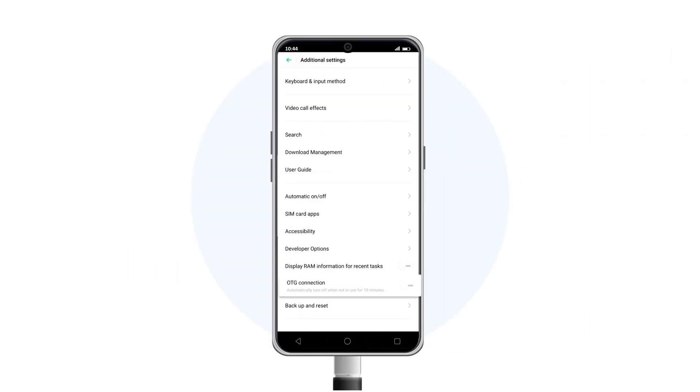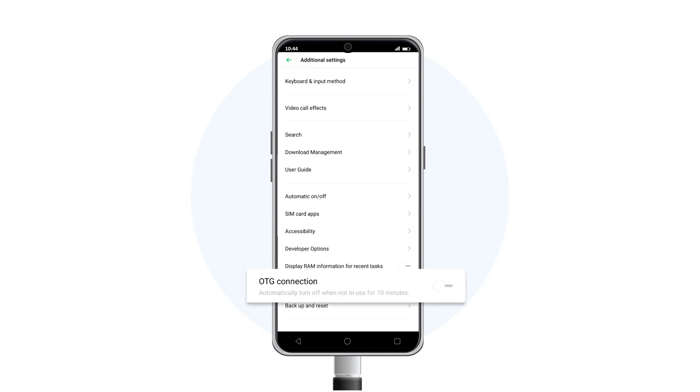If the token is not detected, you must activate the OTG connection manually in the phone settings.